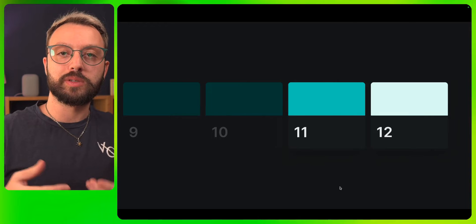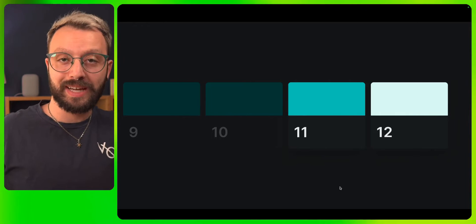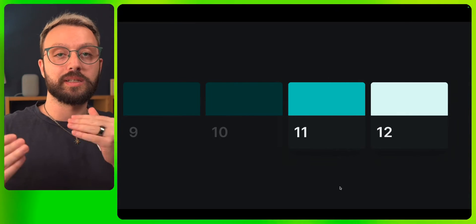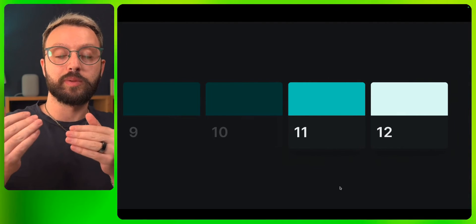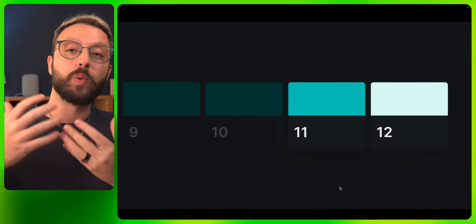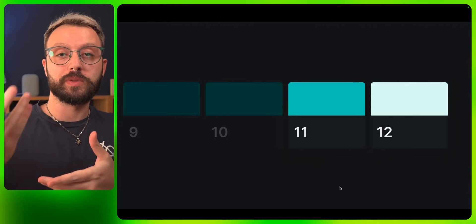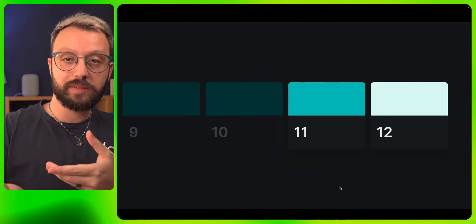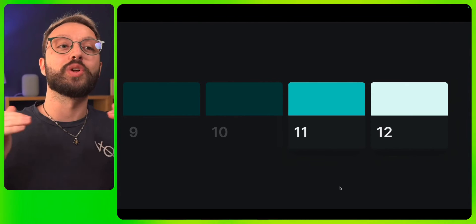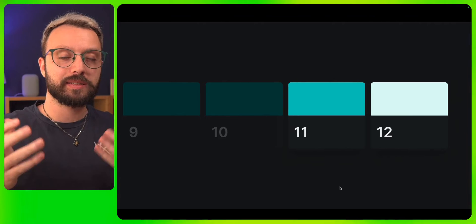And then 11 and 12 are crafted for text. Specifically, the hierarchy of information, meaning that 12 will always be more important than 11, and 11 is subtle underlying text.